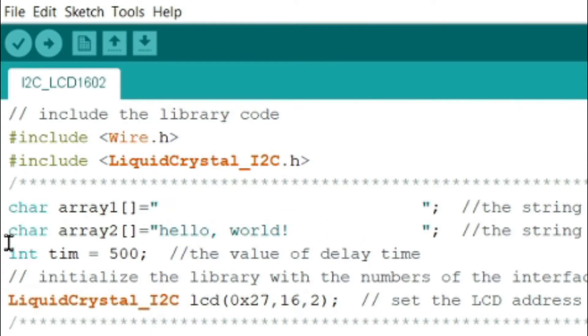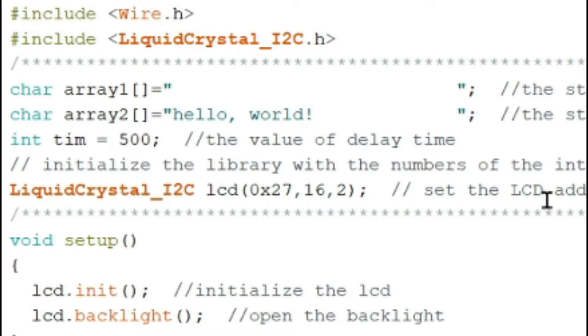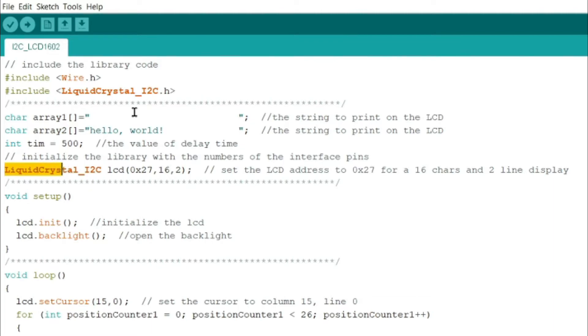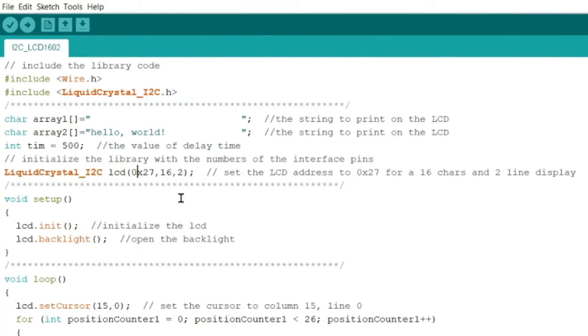Then integer time is equal to 500, the value of delay time. So every move of the letter or characters on the LCD has a 500 milliseconds delay. After we put here the library, we also include here the declaration of liquid crystal I2C. Then you declare slots for this LCD. Set the address LCD 0x27 for a 16 characters and two line display.